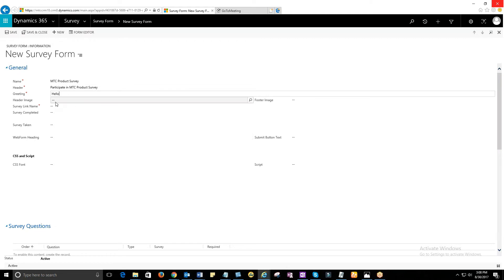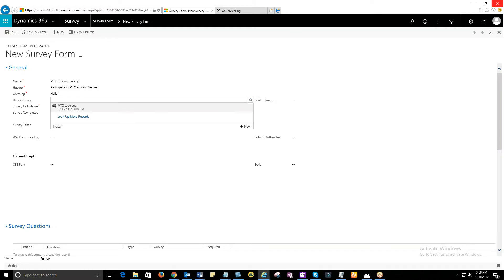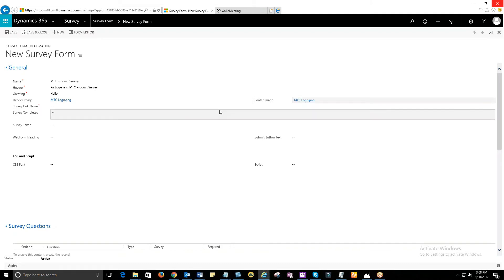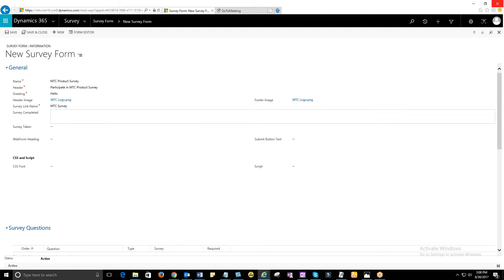Header Image, image that appears at the top of your survey. Footer Image, image that appears at the bottom of your survey. Survey Completed, provide the text that appears once the survey is completed by the user. For example, Thanks for participating in MTC Product Survey.